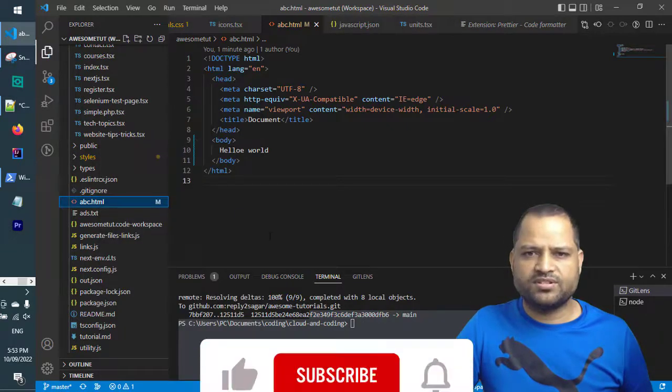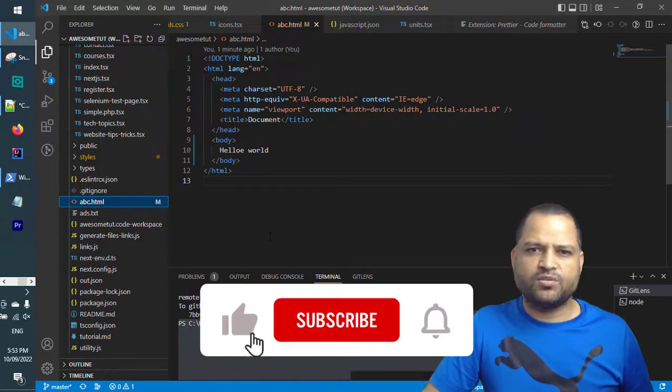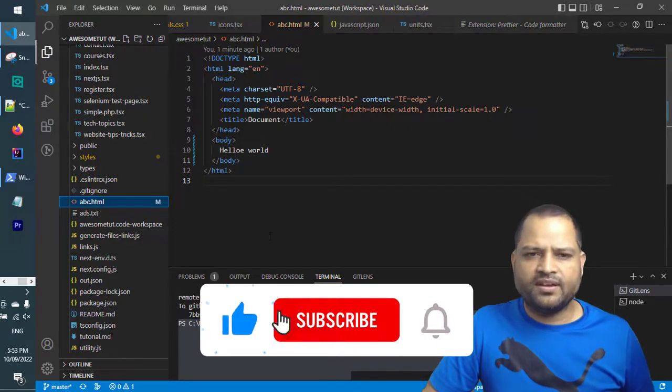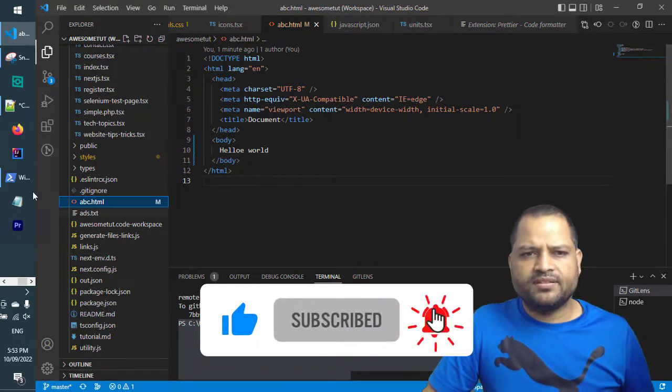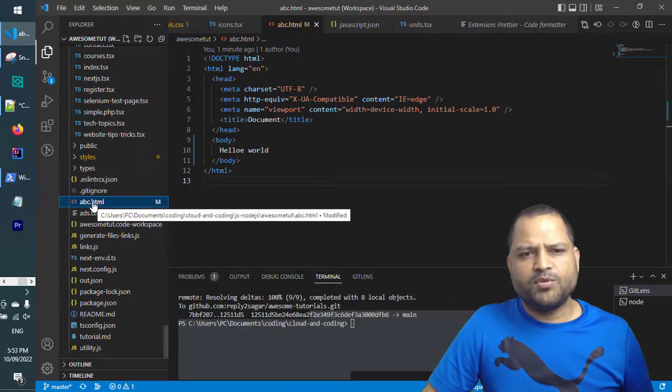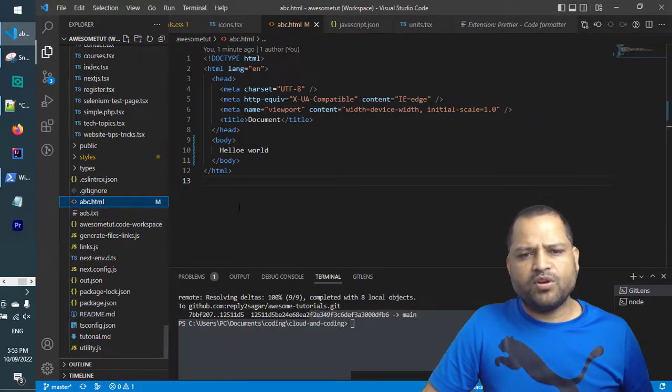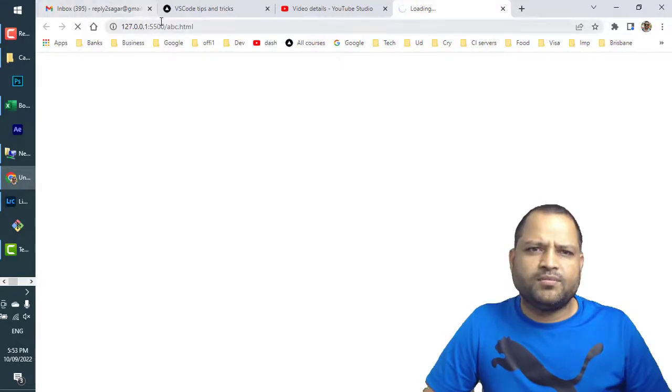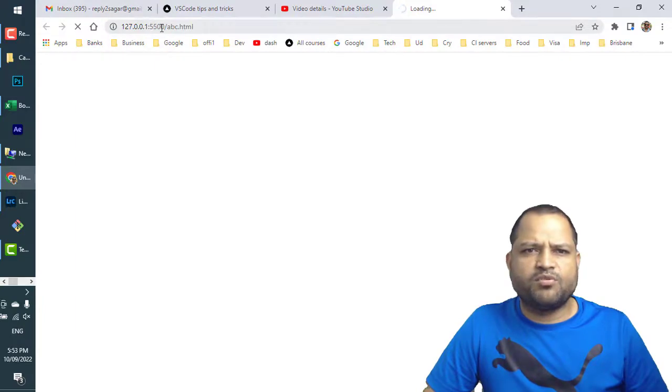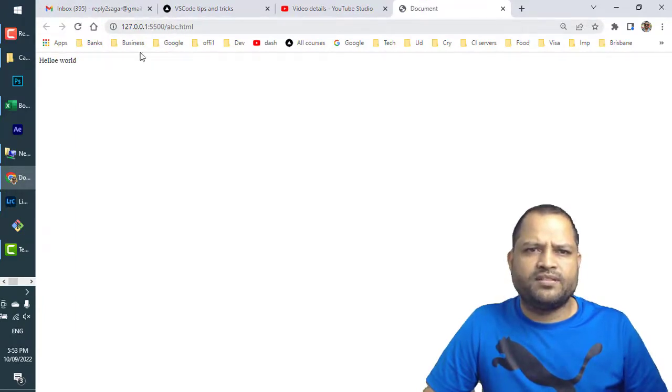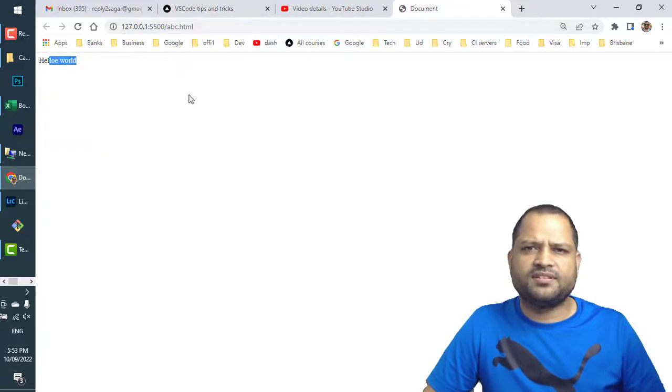So I just clicked on that option, and you will notice that this particular page will be opened in a browser. By default, it will create the server at port 5500, and this is the file. That's it. Thanks for watching.